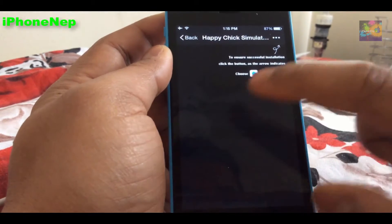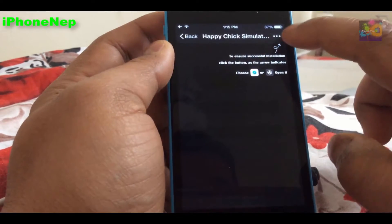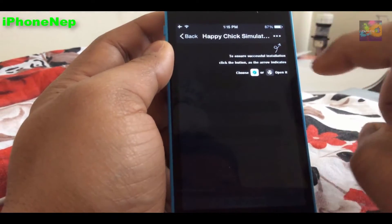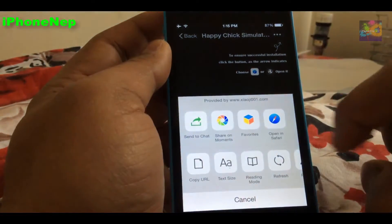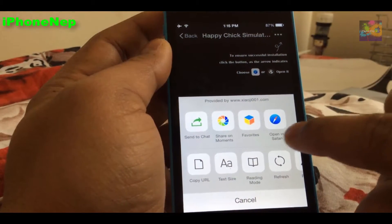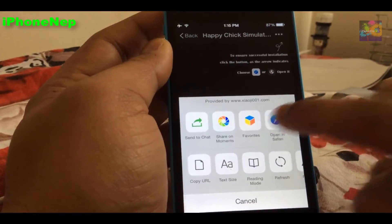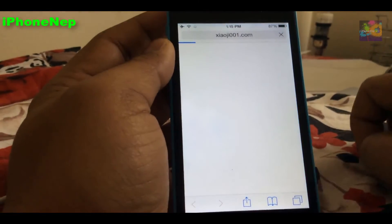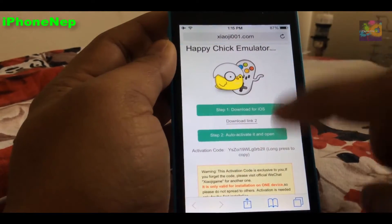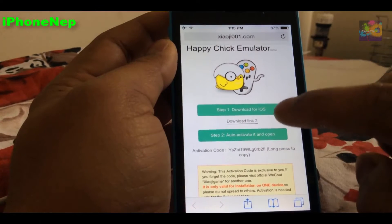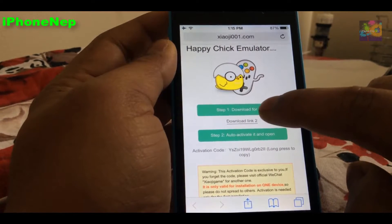Once you click on that it's going to say 'Go to' — choose Safari. Tap on that and you'll see 'Open in Safari.' Just tap on that and it will open in Safari where there will be a link to download it.